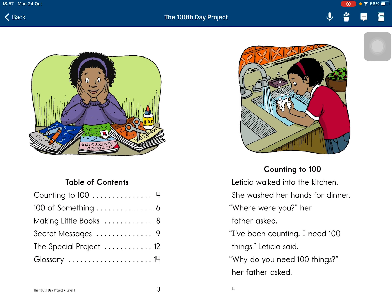Counting to 100. A teacher walked into the kitchen. She washed her hands for dinner. 'Where were you?' her father asked. 'I've been counting. I need 100 things,' Leticia said.